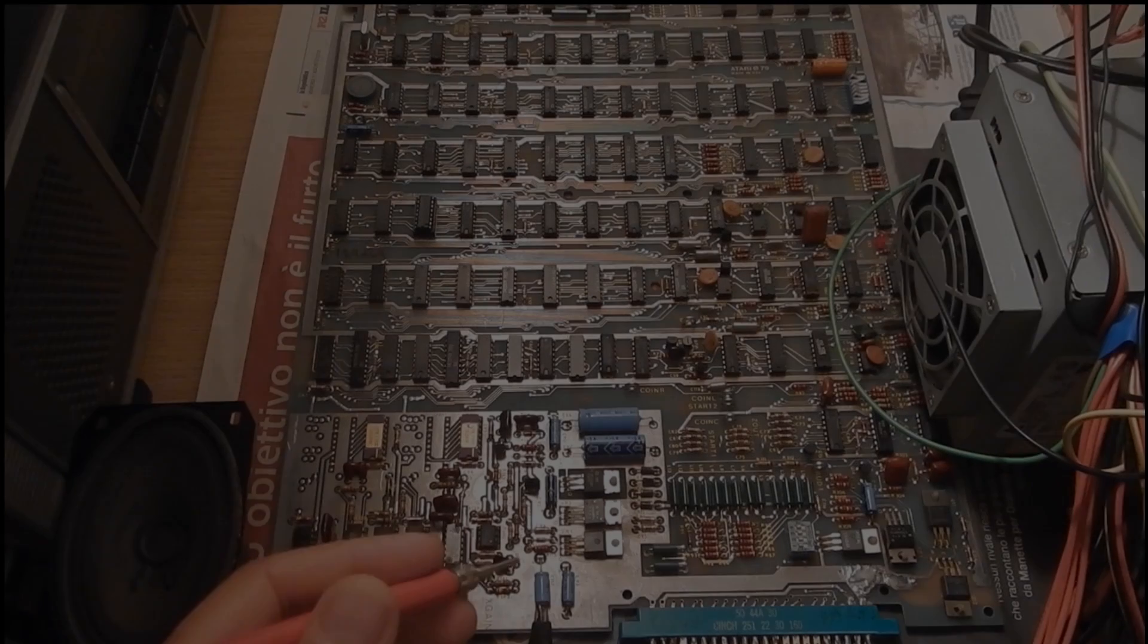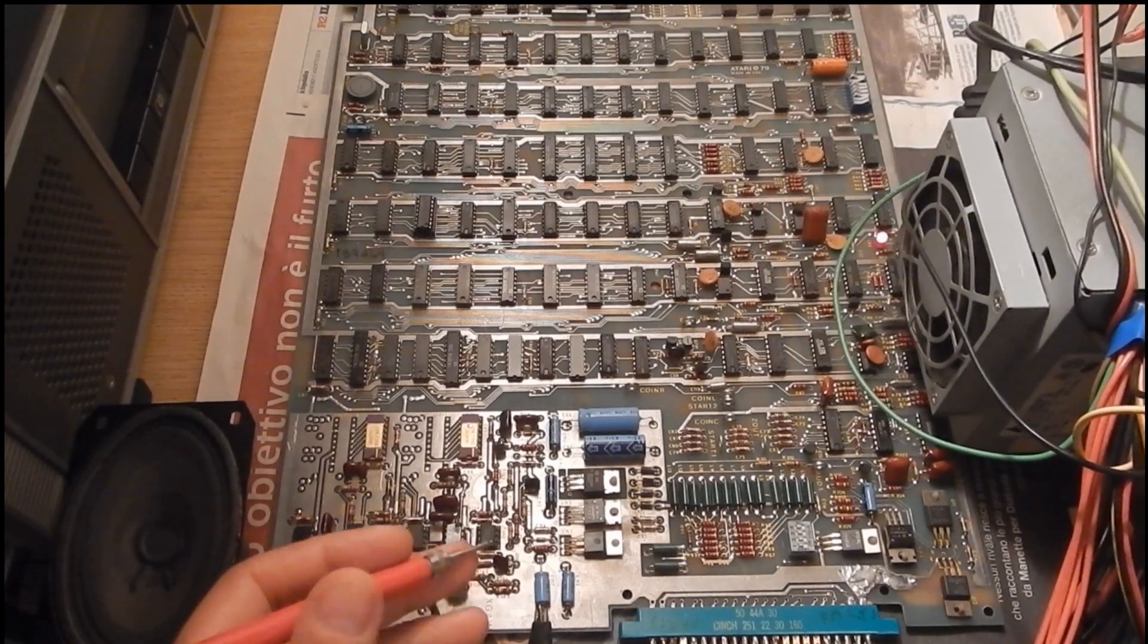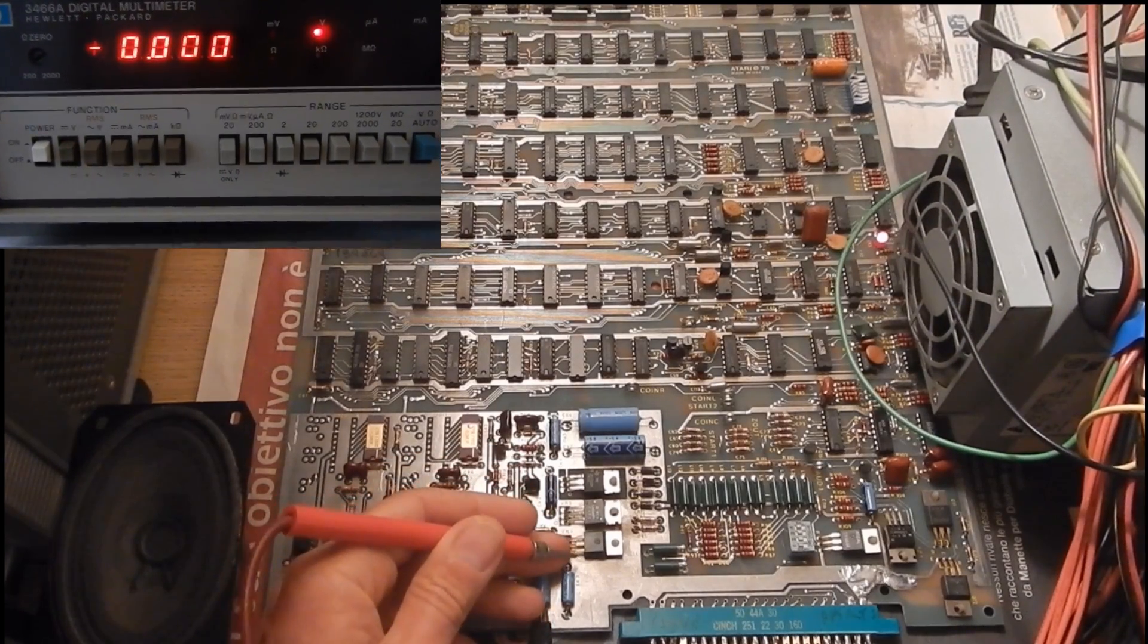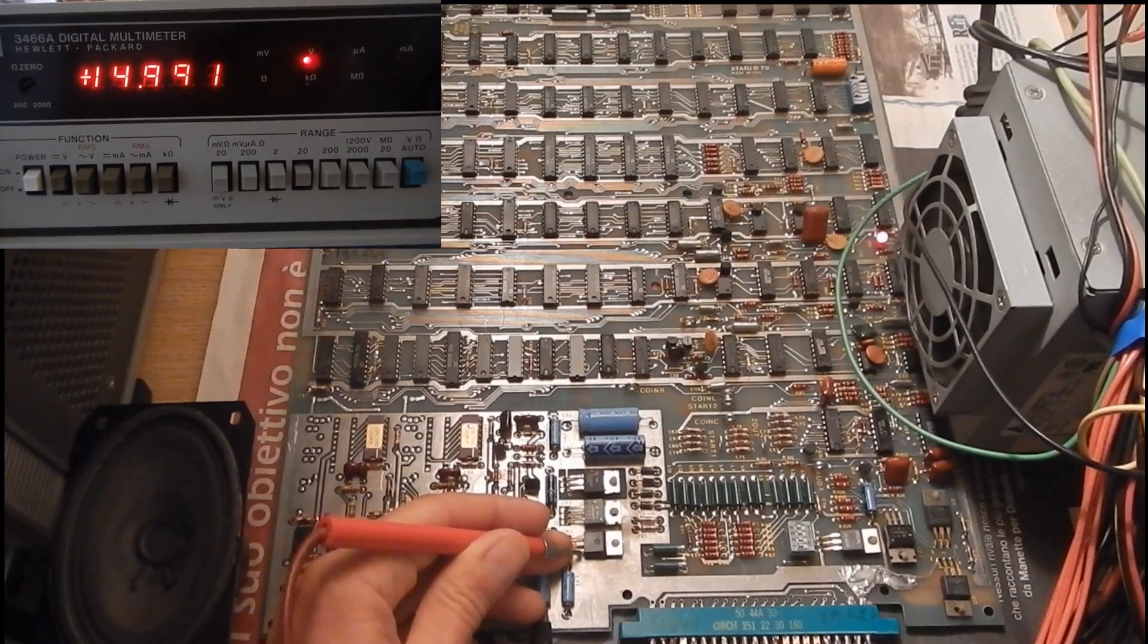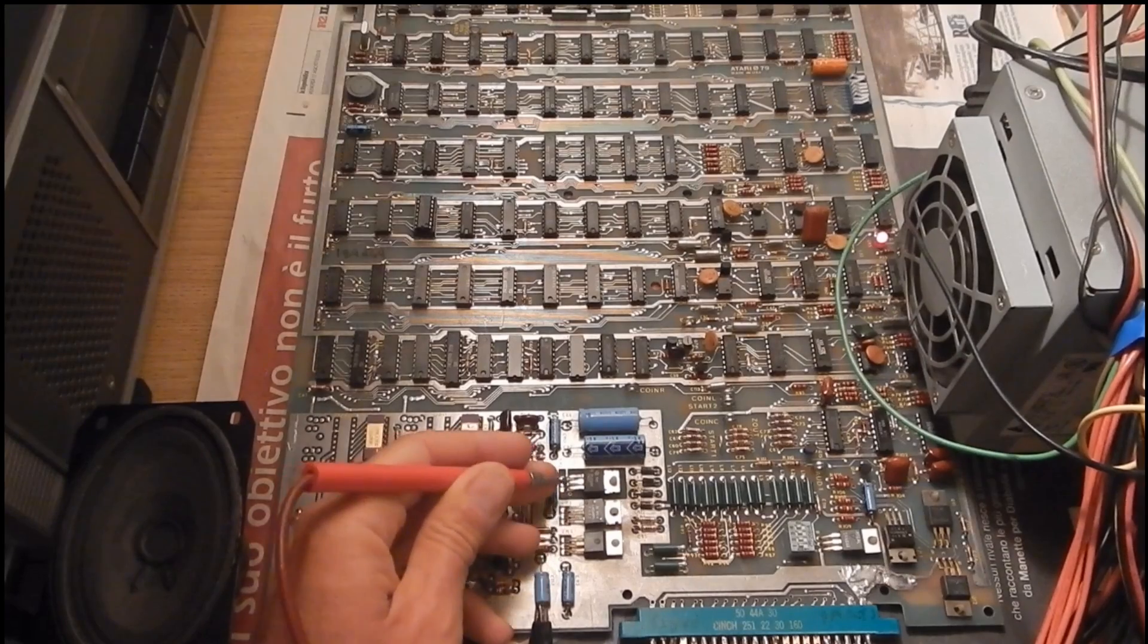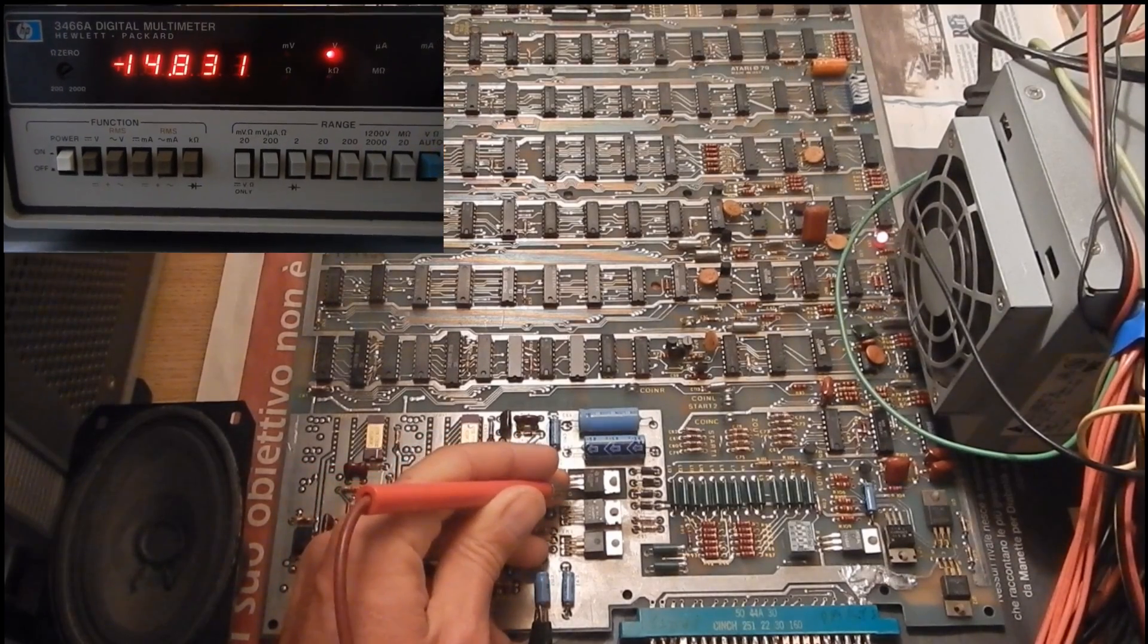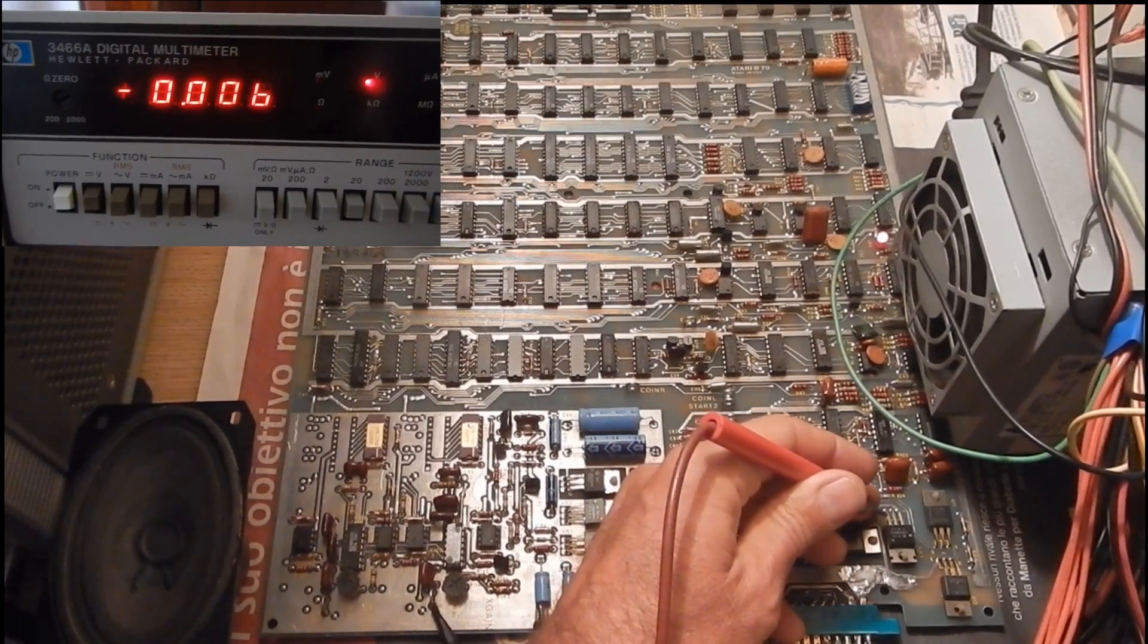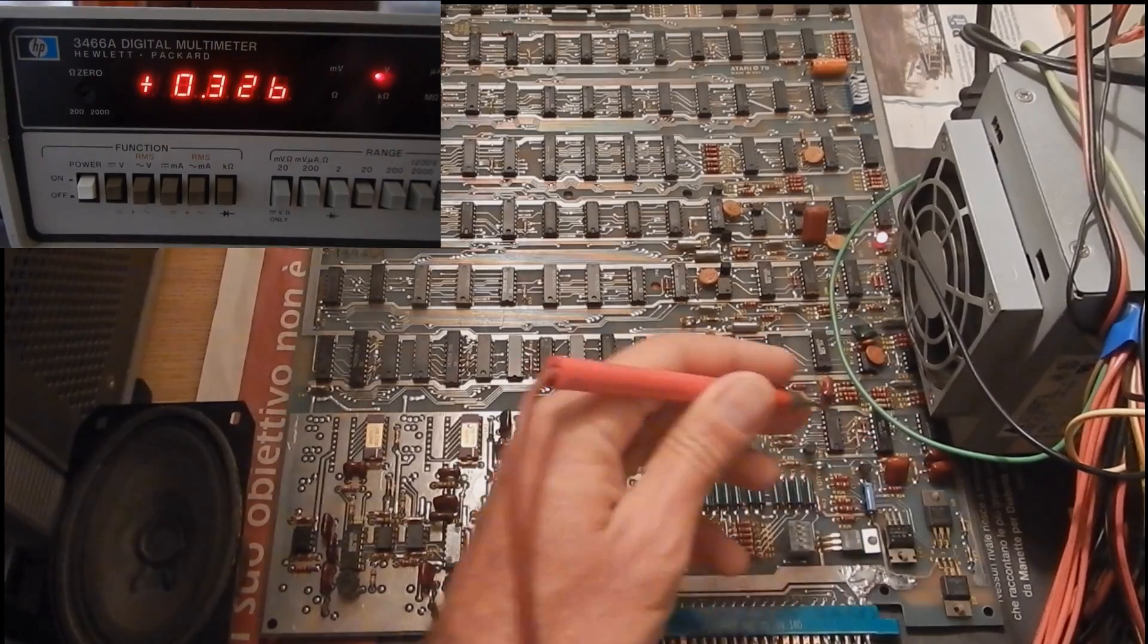The first thing to check are the output voltages of the linear regulator ICs present on the PCB. 15 volts is okay. Plus 5 too. Minus 15. And plus 12. All okay.